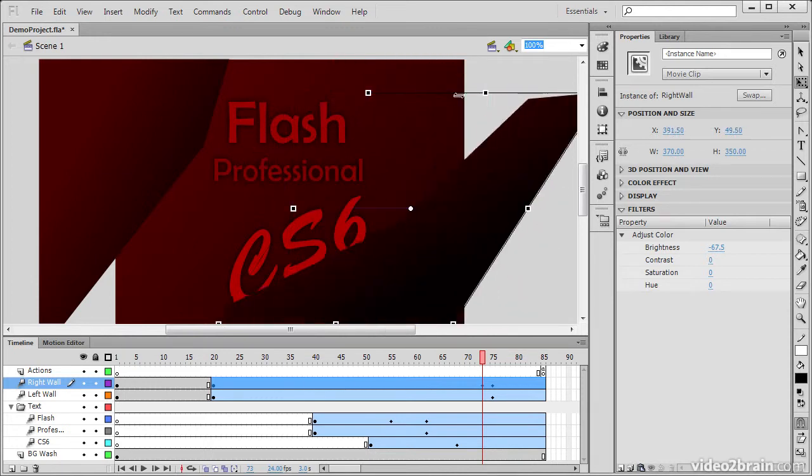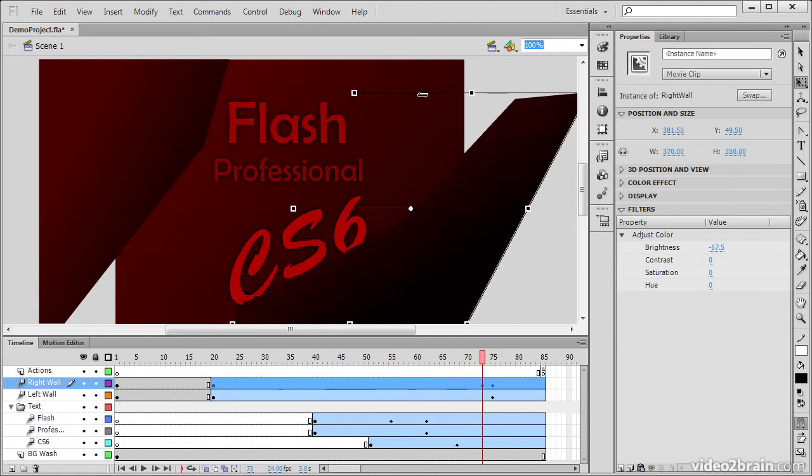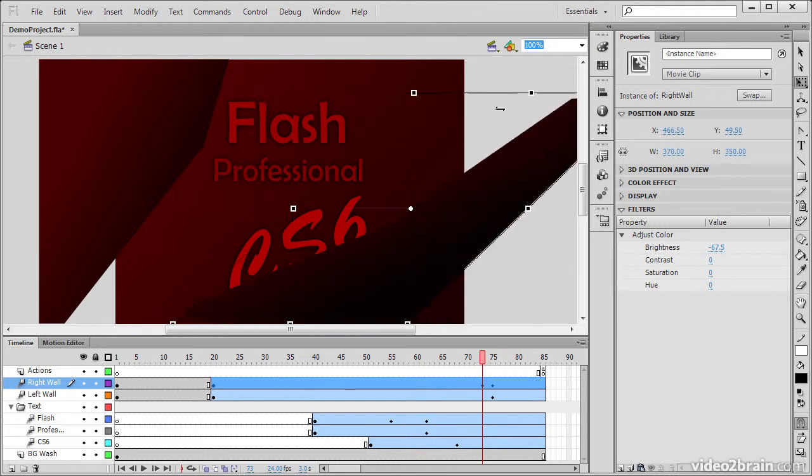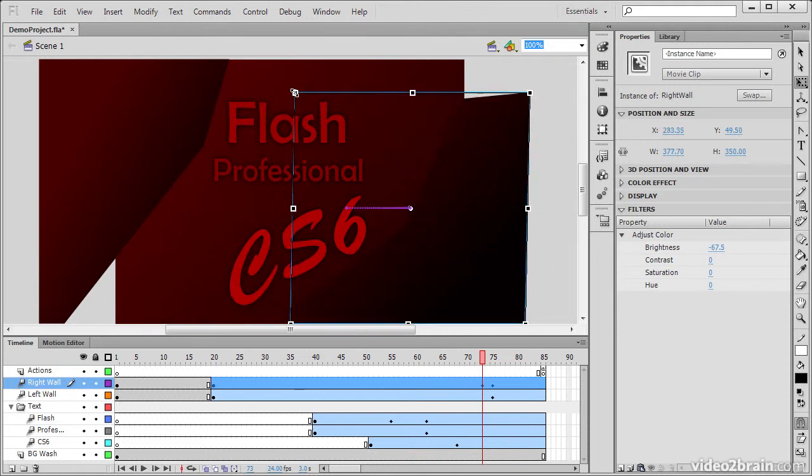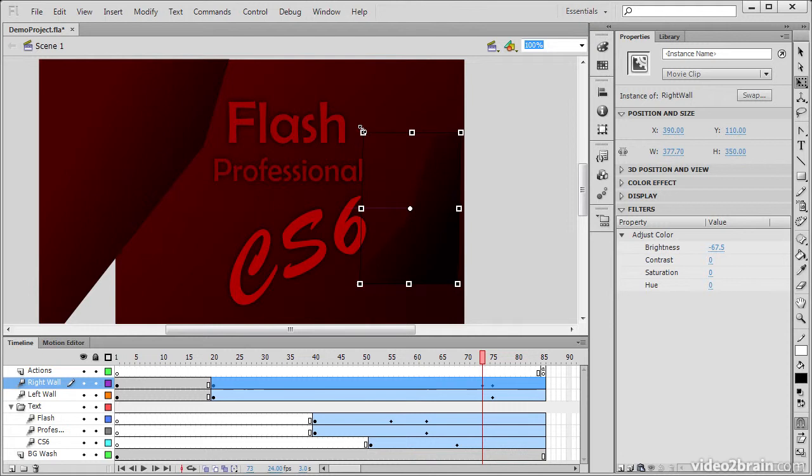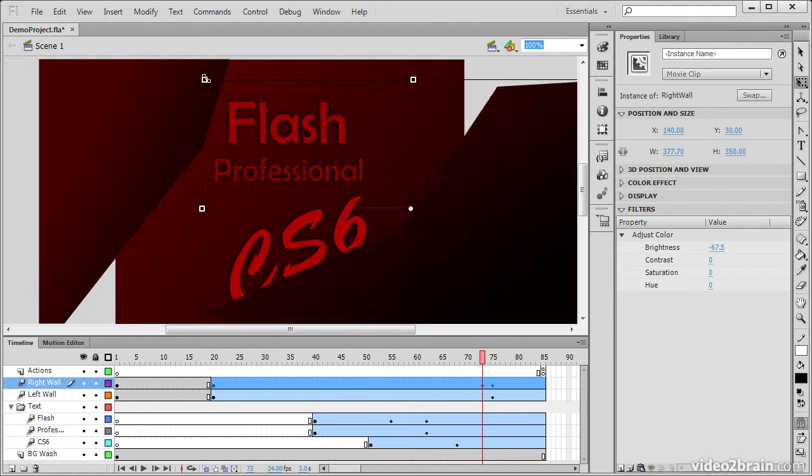I can also do things like skew the object along any of the planes, or scale my object.